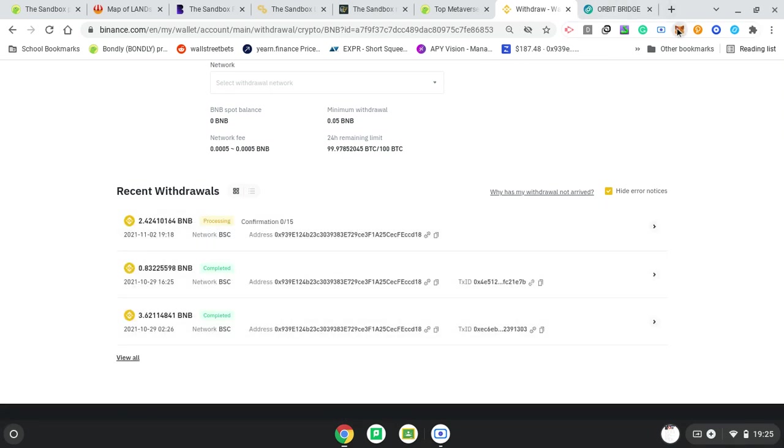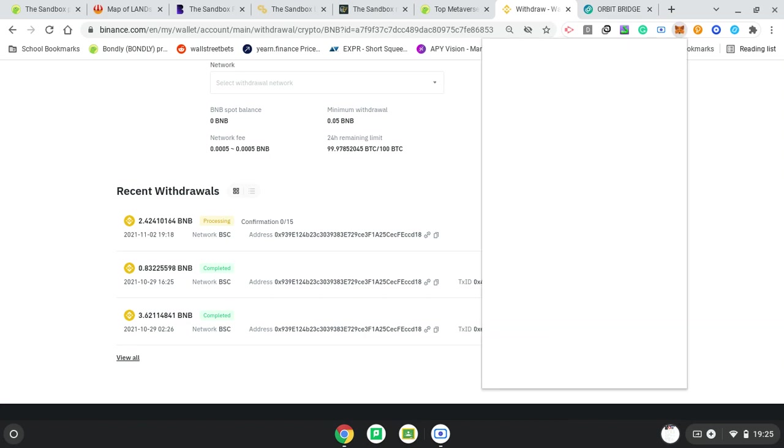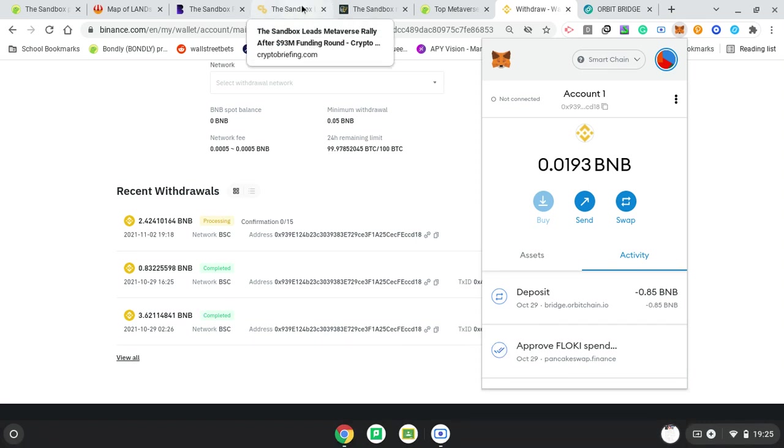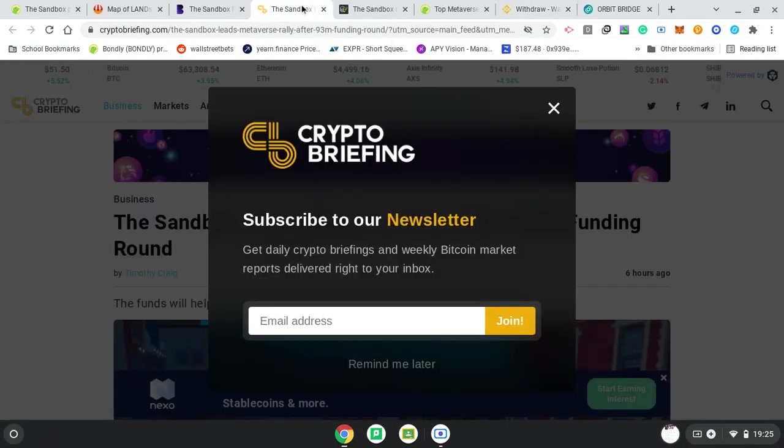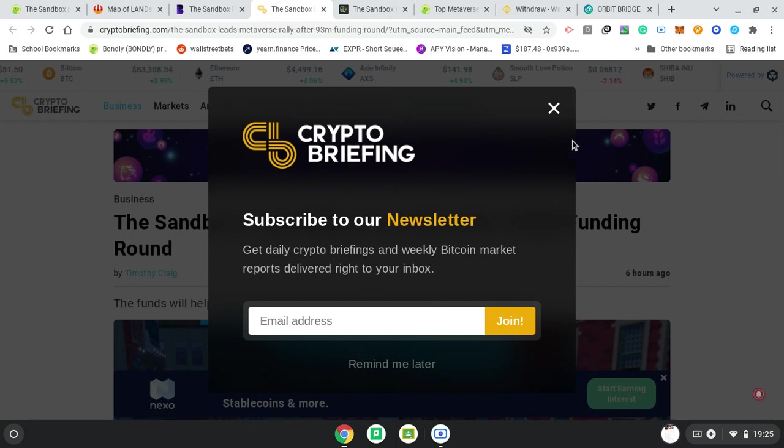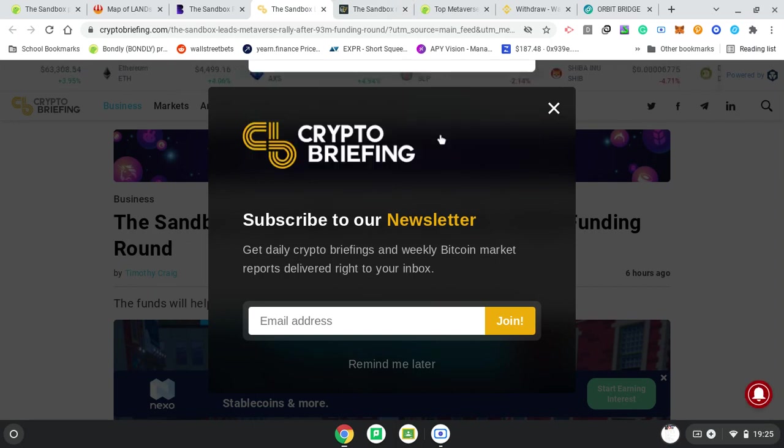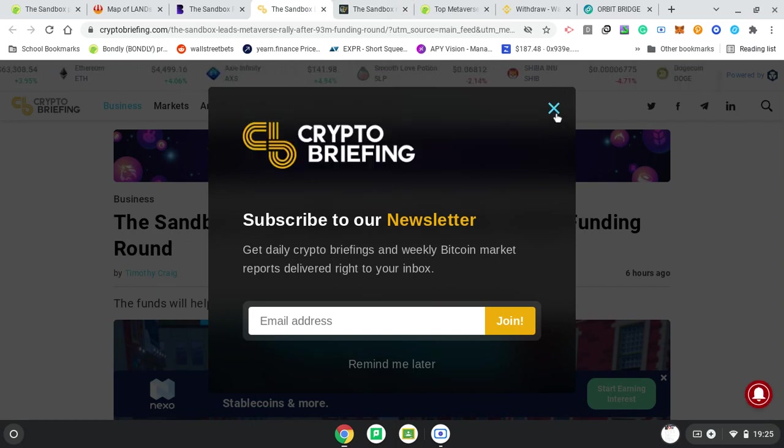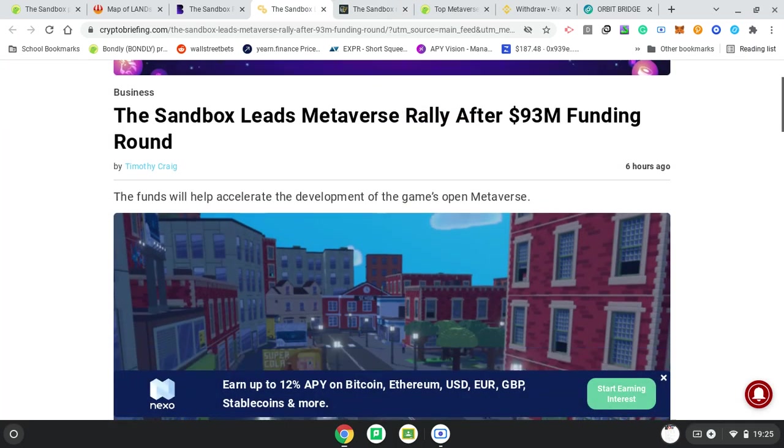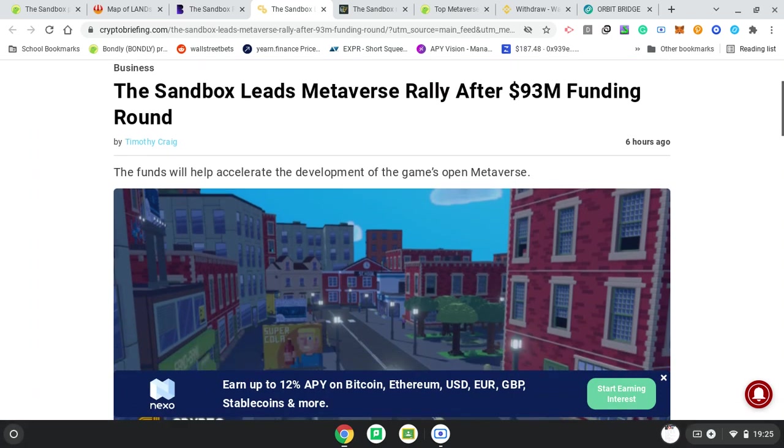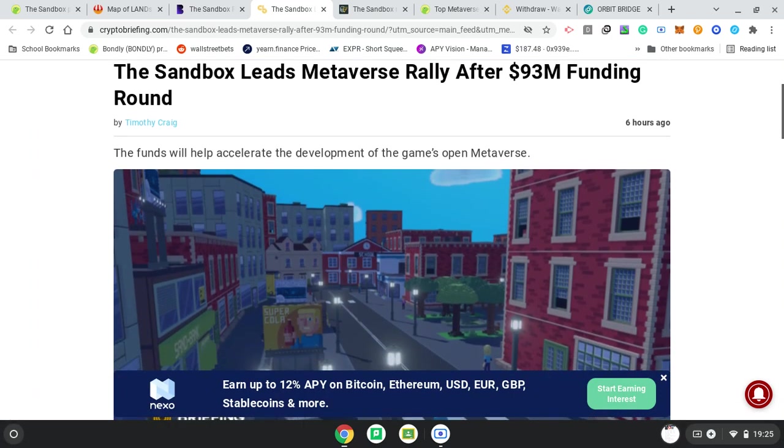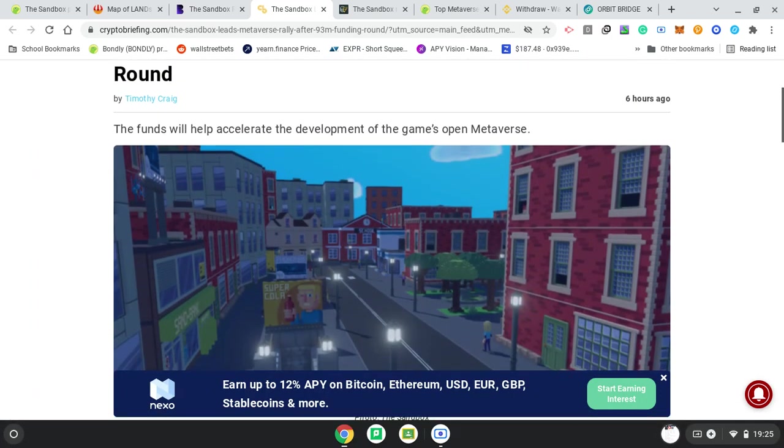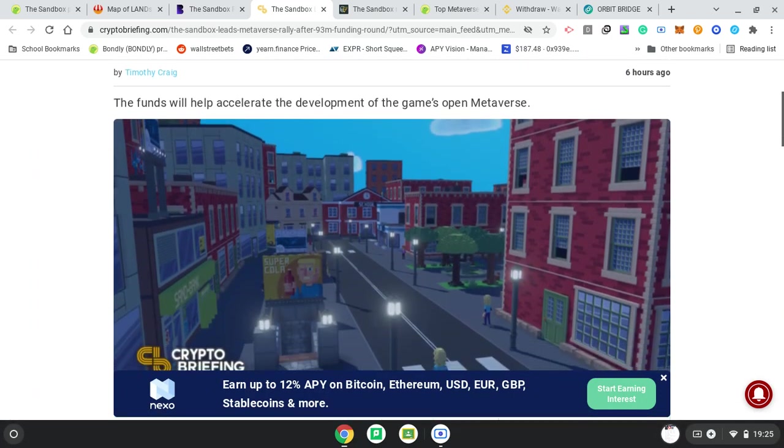This is still processing. I probably will end up pausing the video until that's come through so I can get some Sandbox. But let's have a look. Sandbox, what else have we got? Lots of adverts. Sandbox leads metaverse rally after $93 million funding round.